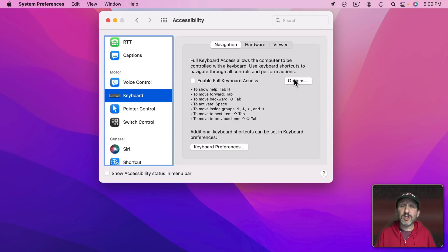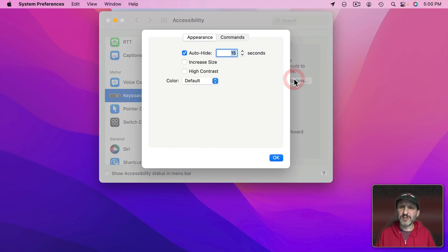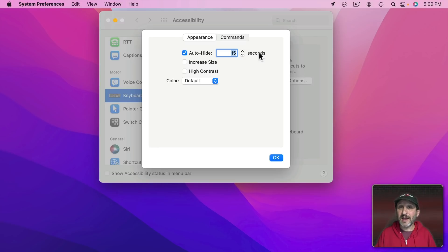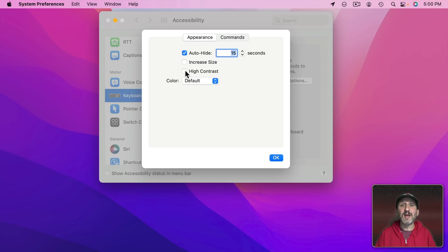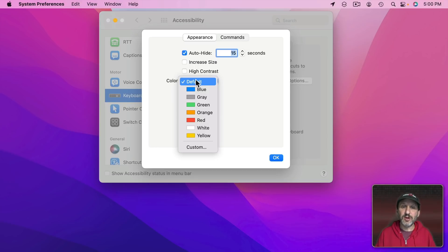Let's look at the options first. For appearance options you have the number of seconds to hide full keyboard access. You also can increase the size and contrast of the indicator. This is going to be the box surrounding things when you're selecting them. You can also set the color.